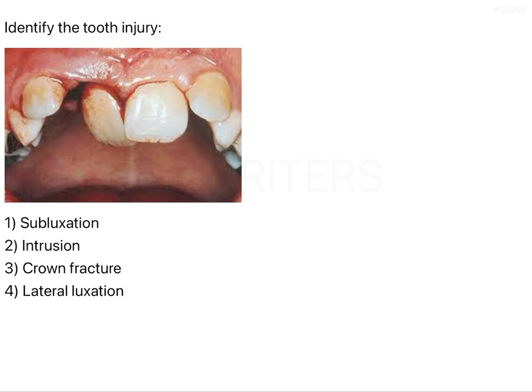Identify the tooth injury. The options are subluxation, intrusion, crown fracture, and lateral luxation.